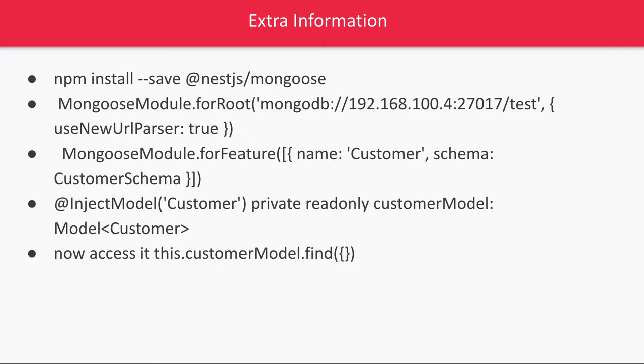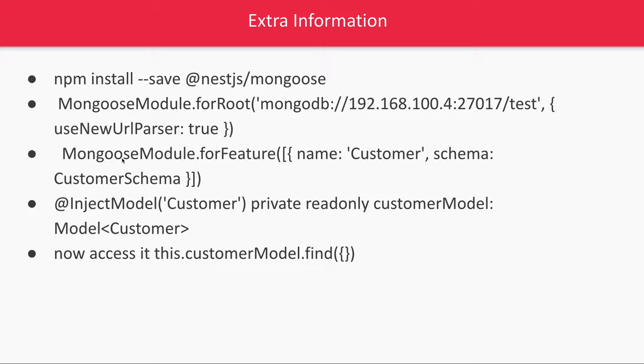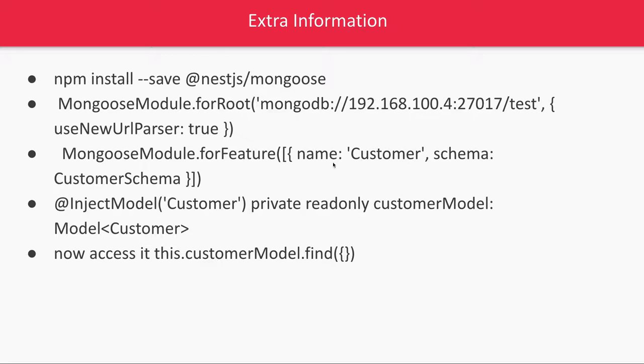Here we're installing NestJS Mongoose, then in the root module we initialize the connection. This set of lines will start the MongoDB connection and create the client instance. In the feature module we use Mongoose module.forFeature to access a particular schema model in modules like customer, user, or product. The schema can be product schema, user schema, or customer schema. Then in the services we inject these models and access them using model.findById, update, remove, and other methods.